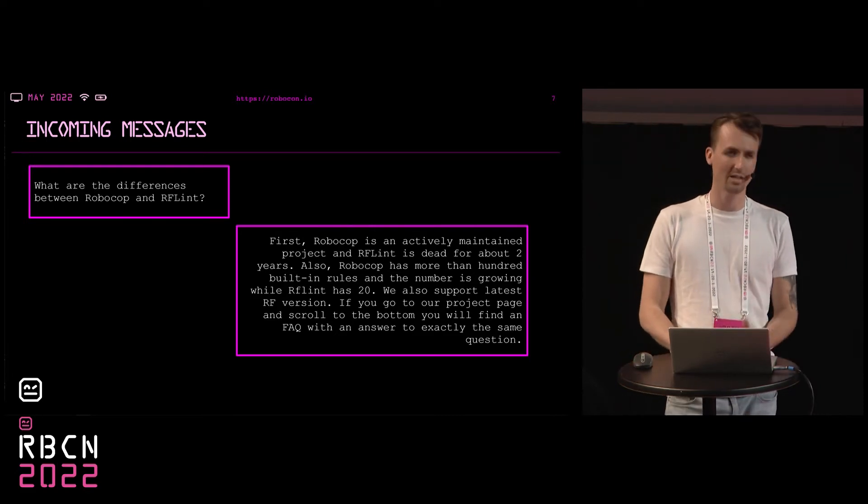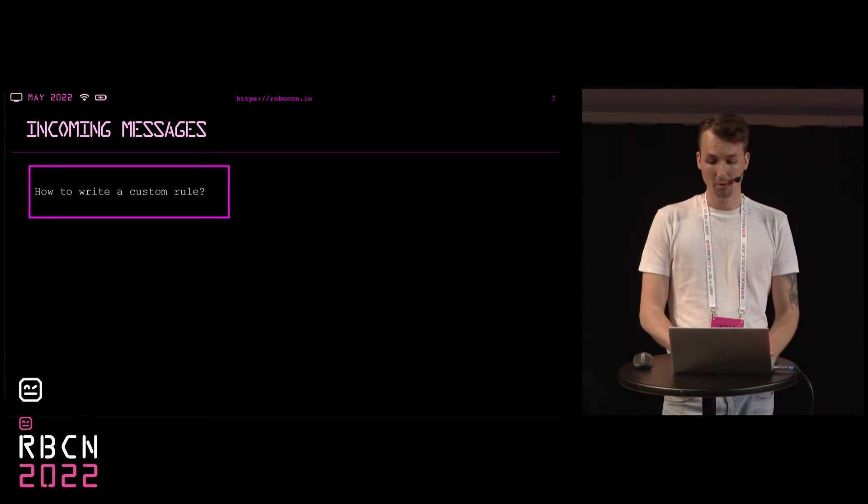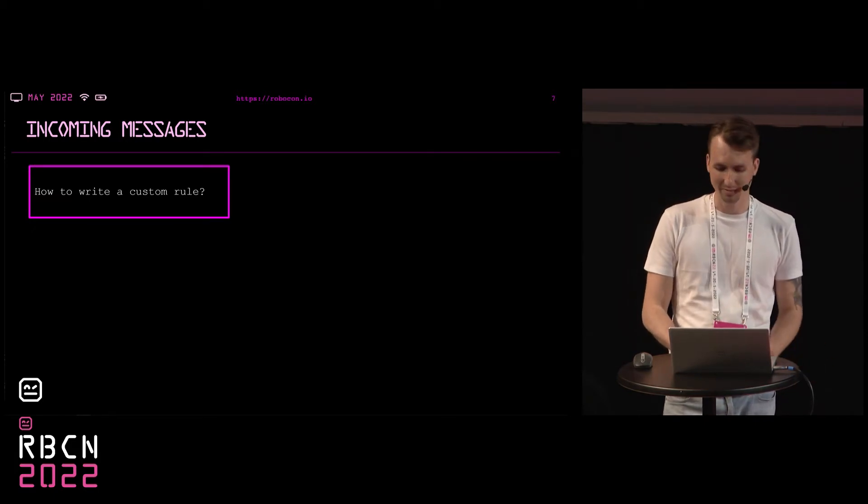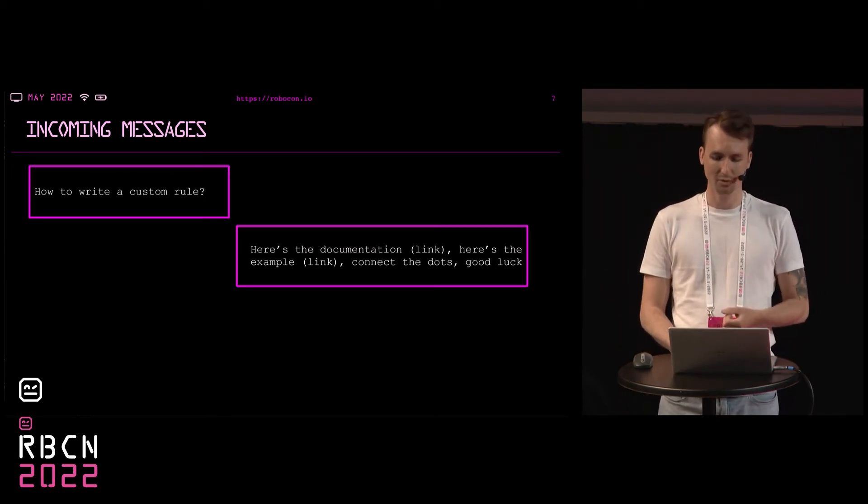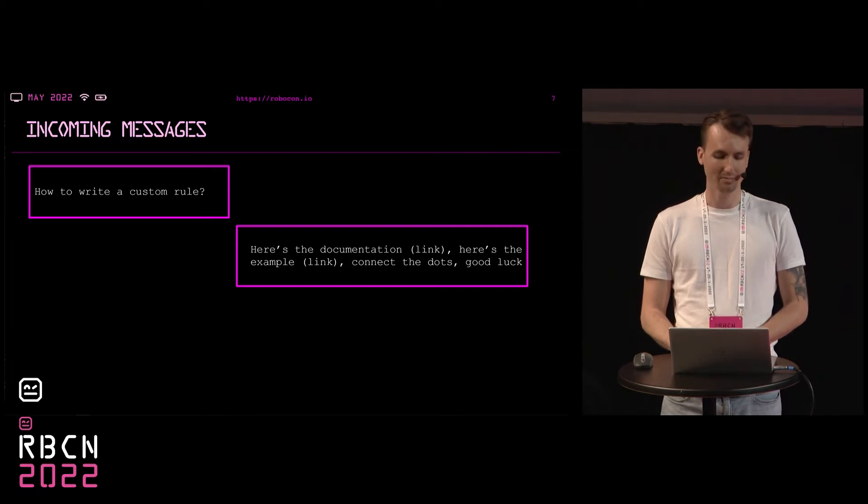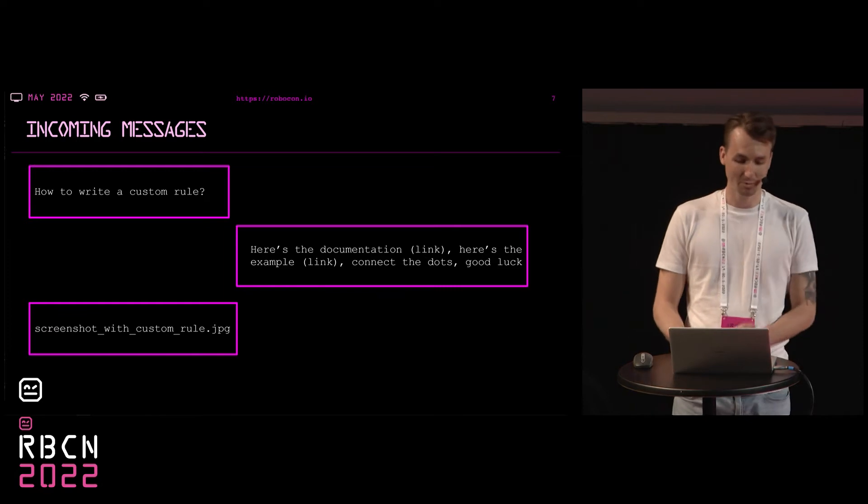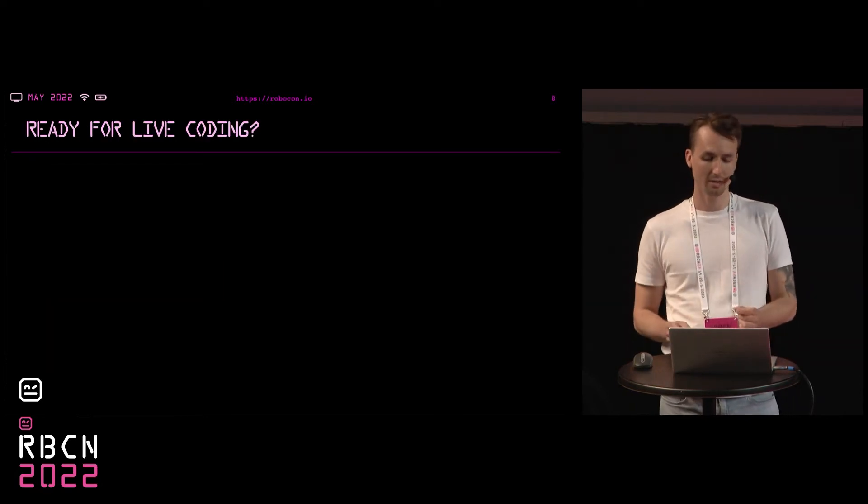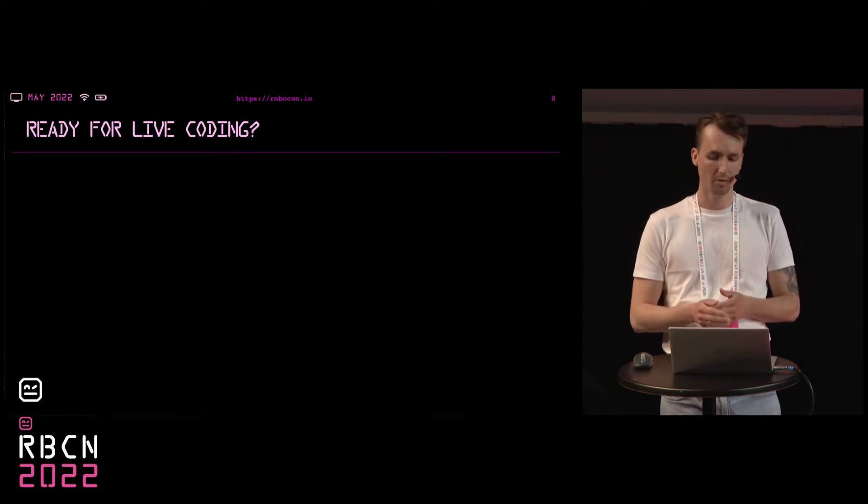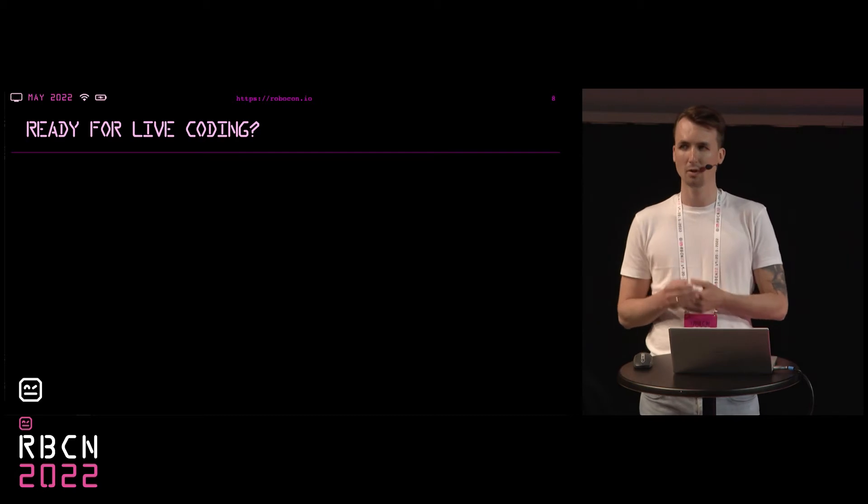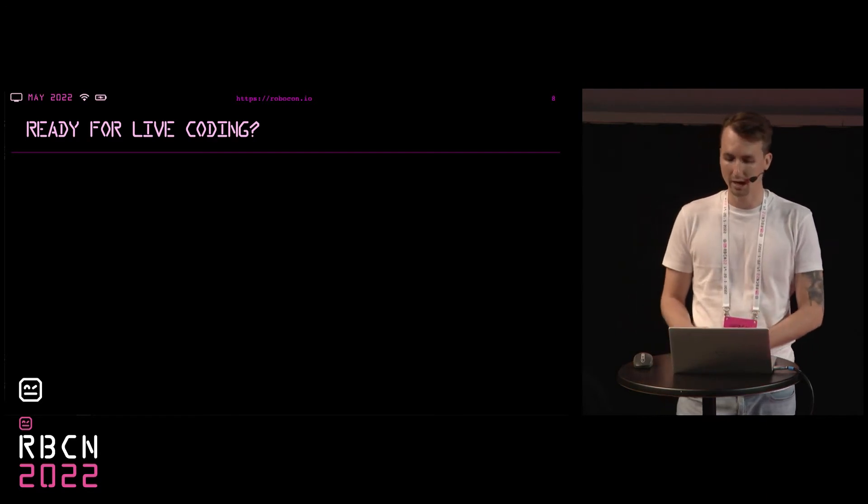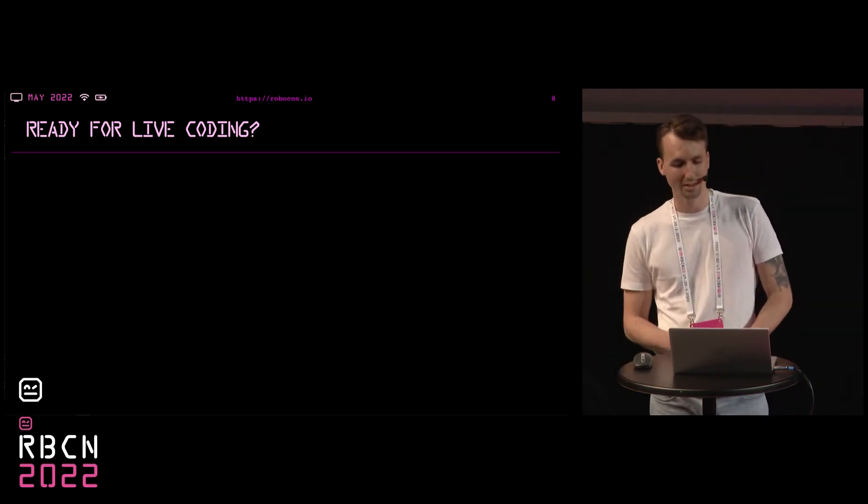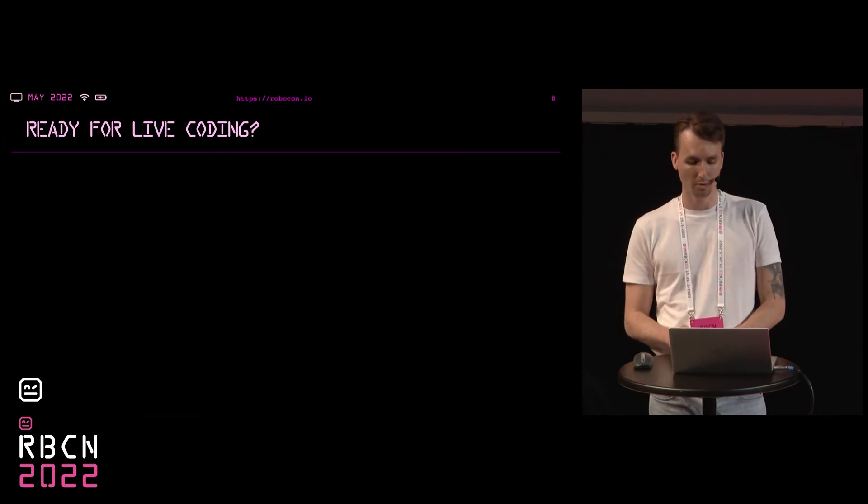And just a few days ago he came to ask me again, this time about how to write a custom rule. And I thought that this guy is just hunting me. And I replied, here's the documentation, here's the example, connect the dots, and good luck. And guess what? An hour later he sent me a screenshot of a working custom rule. I was impressed. And I realized that we did a great job at redefining this part of RoboCop. I also realized that this was the most common question that I was asked since RoboCop was created. So since this part is now improved and I have a chance to speak officially to a broad audience, I decided to quickly show how easy it is to write a custom rule and run it with RoboCop.